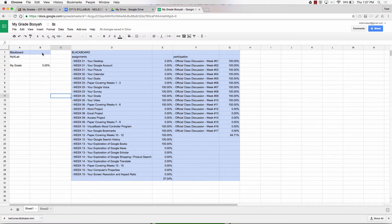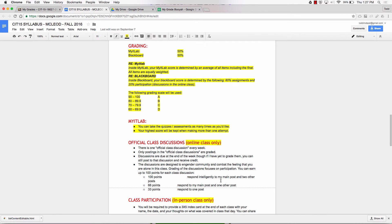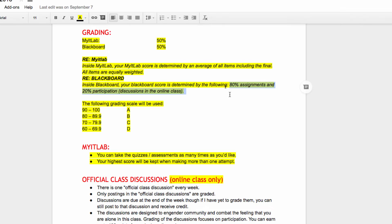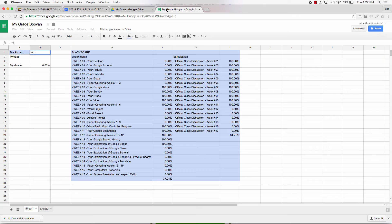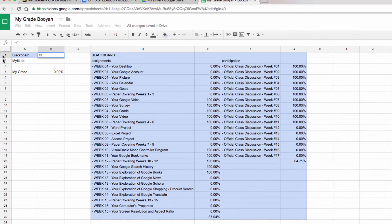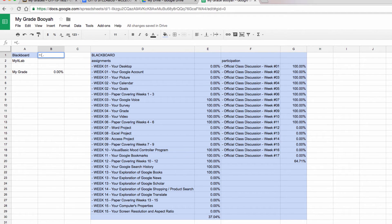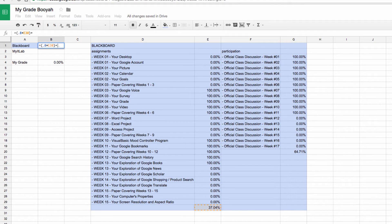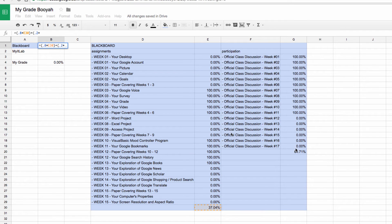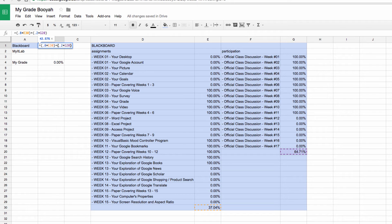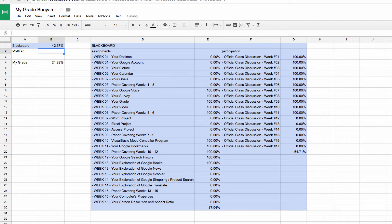I can say my Blackboard grade is equal to, and it's 80% assignments, 20% participation. My Blackboard grade is equal to 0.8, 0.8 times assignments, plus 0.2 times 20% of that. That's my Blackboard grade. 80% of that, 20% of that. And then I do that, and now I've got my Blackboard grade.